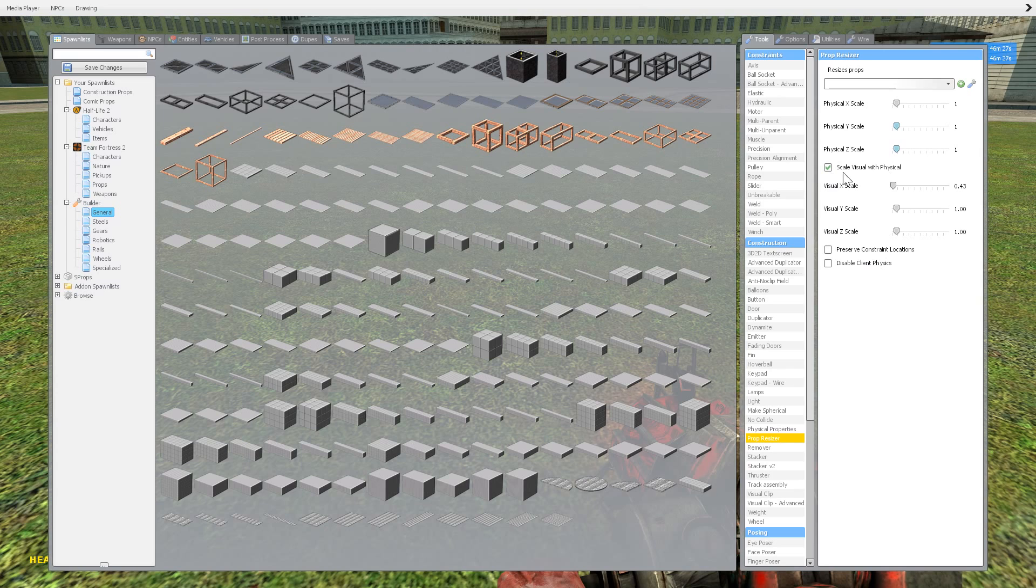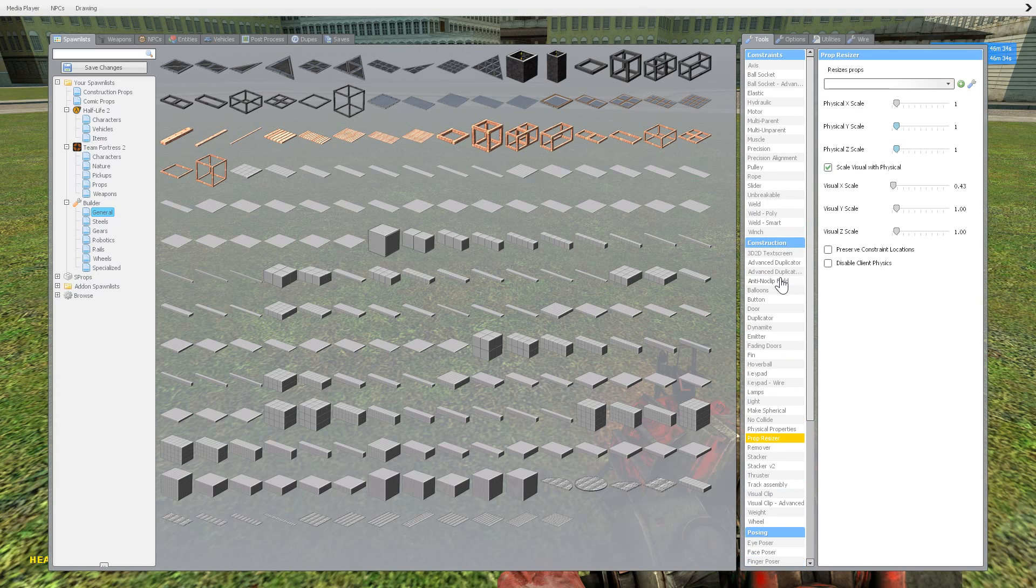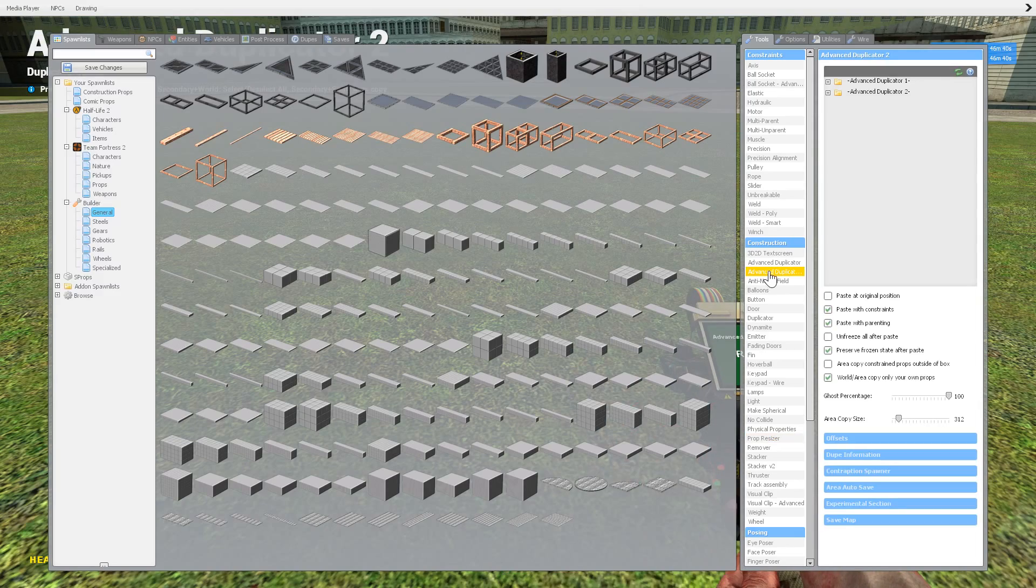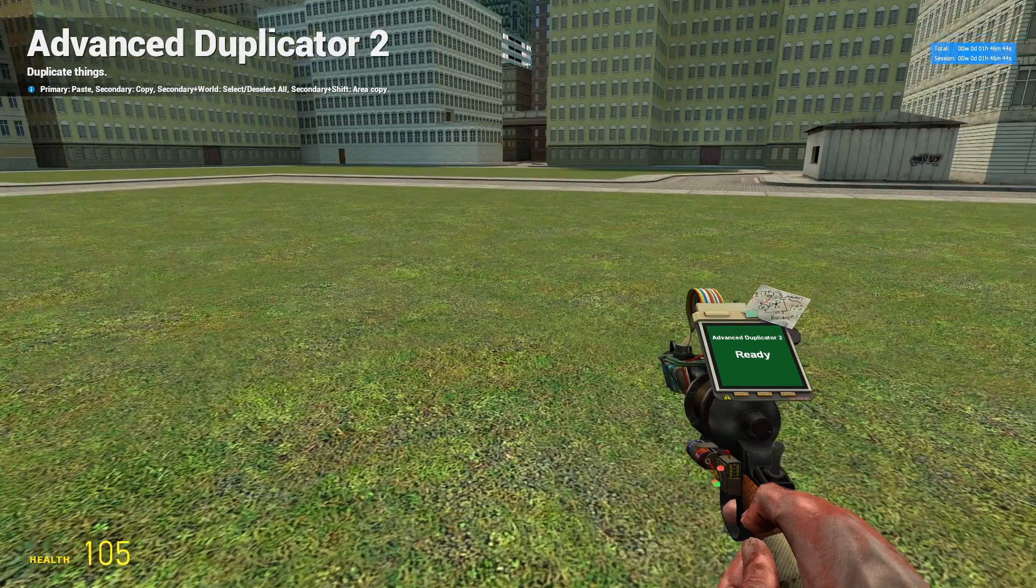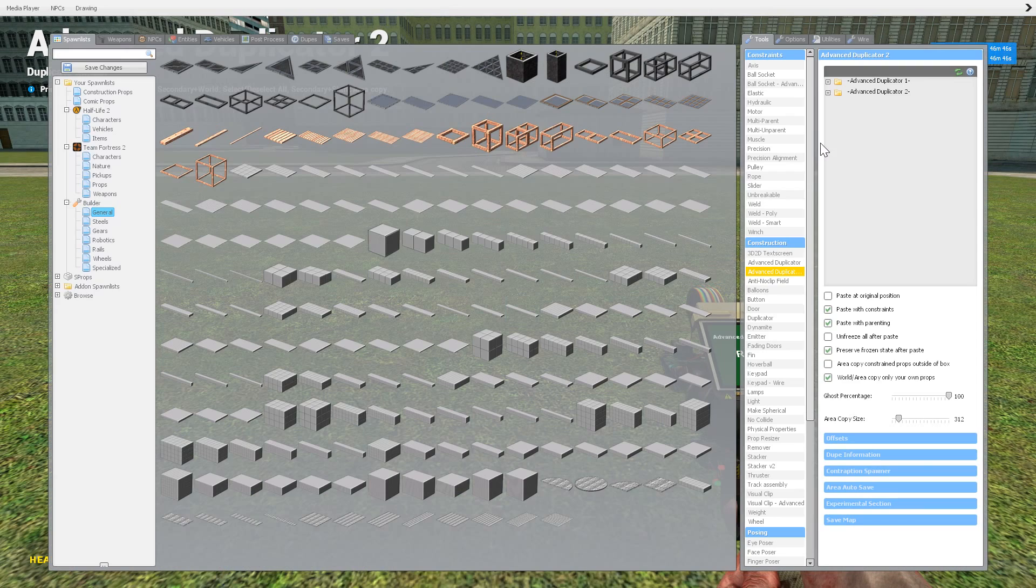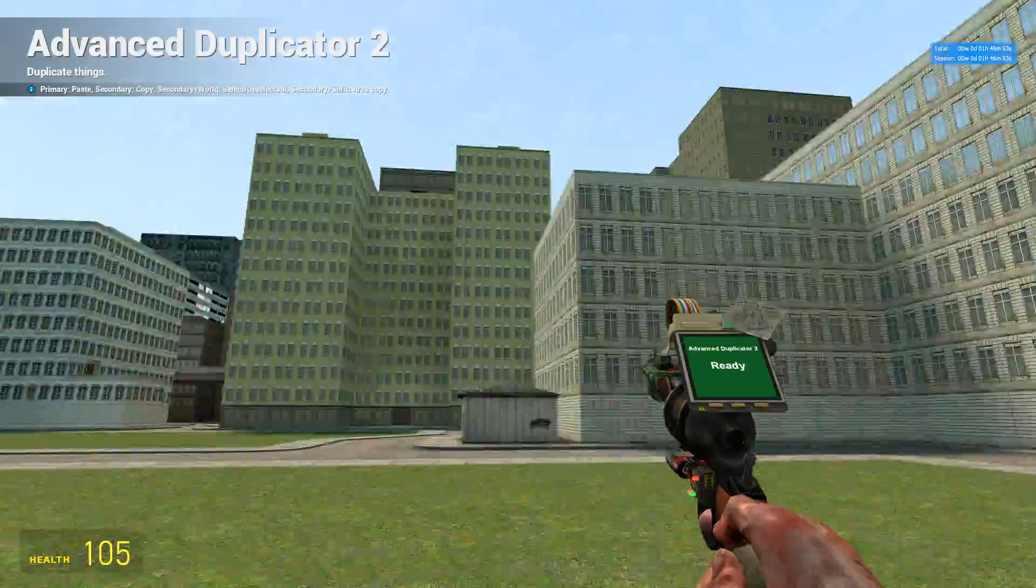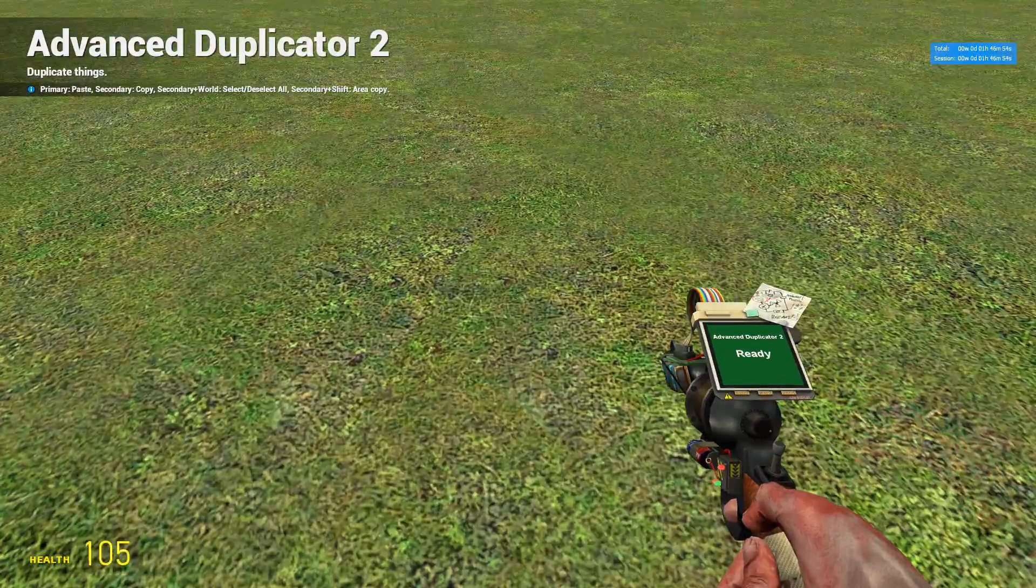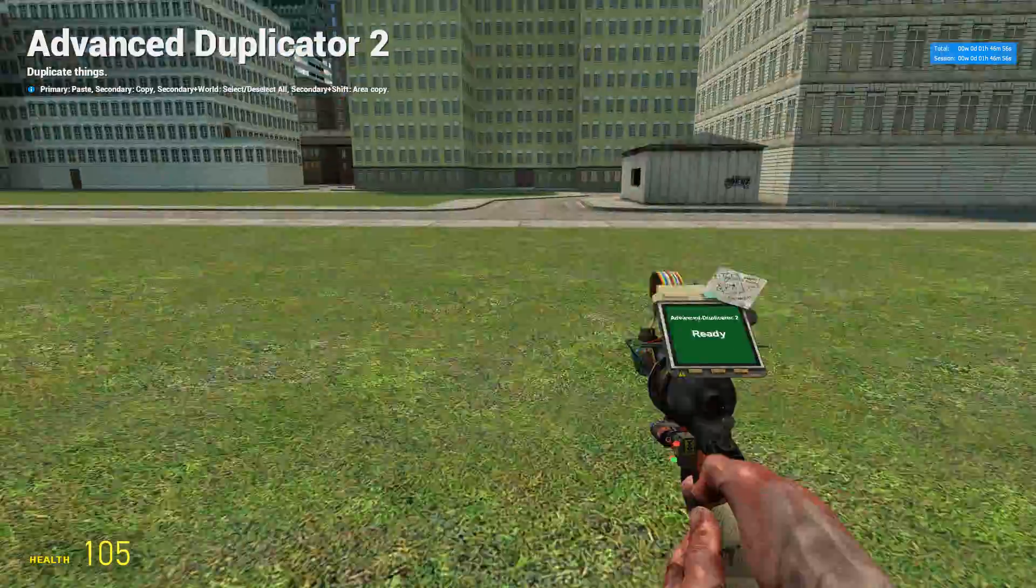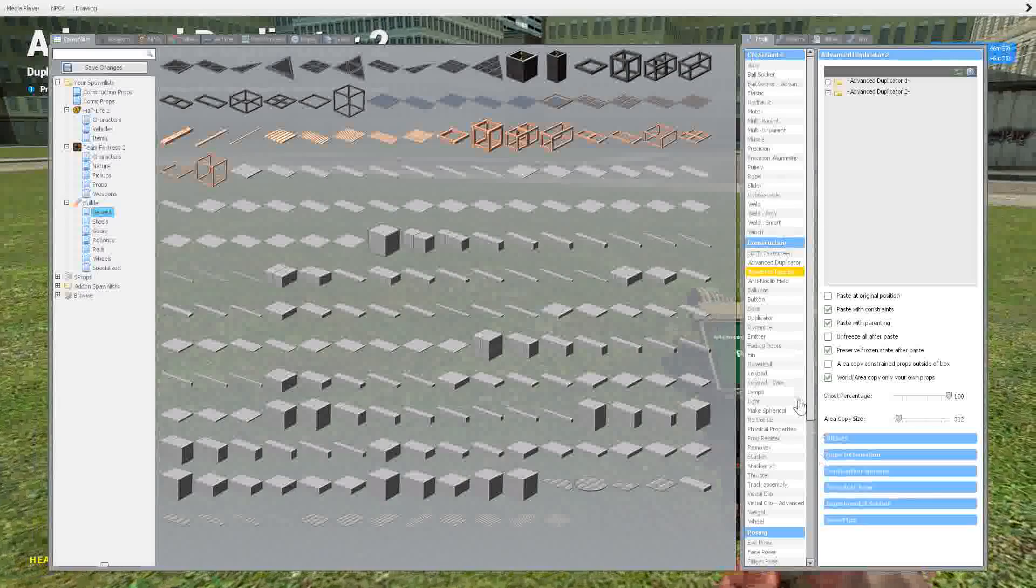Anyway, so that's Prop Resizer. Again, you probably won't see it much. And if you do download it or go to a server that has it, it can be a little glitchy. If you download these, so say you go and download Advanced Duplicator 2, like you should because it's freaking awesome, and you go into a server and it's not there, it's because that server doesn't have it downloaded. The server just has to have it downloaded for it to be in here.